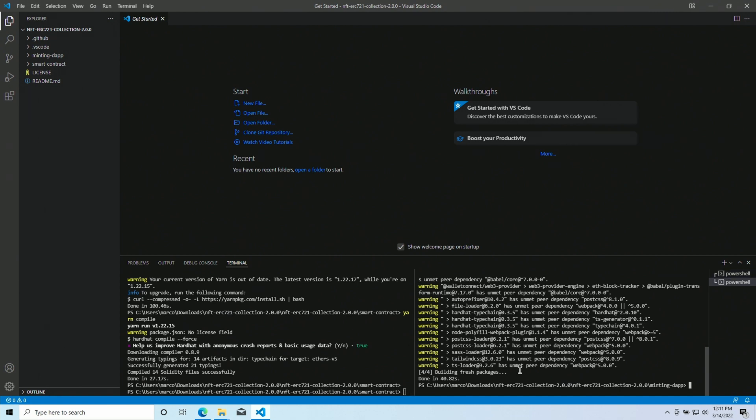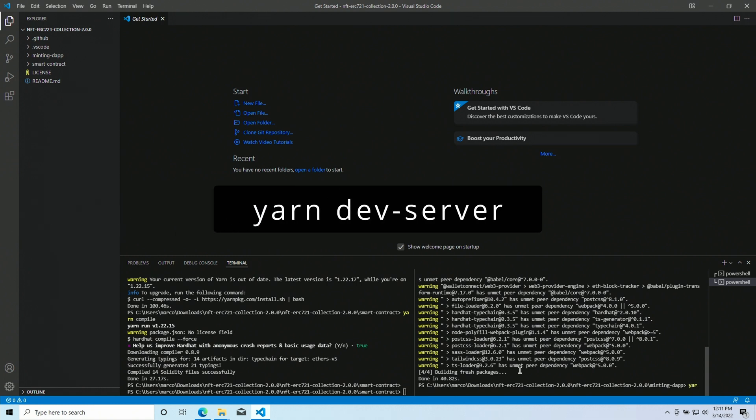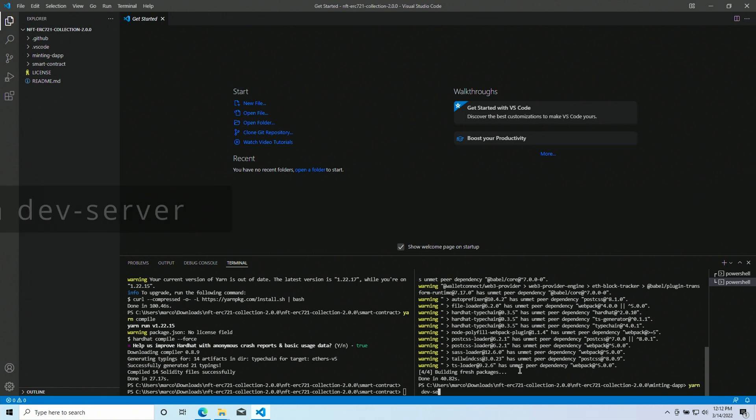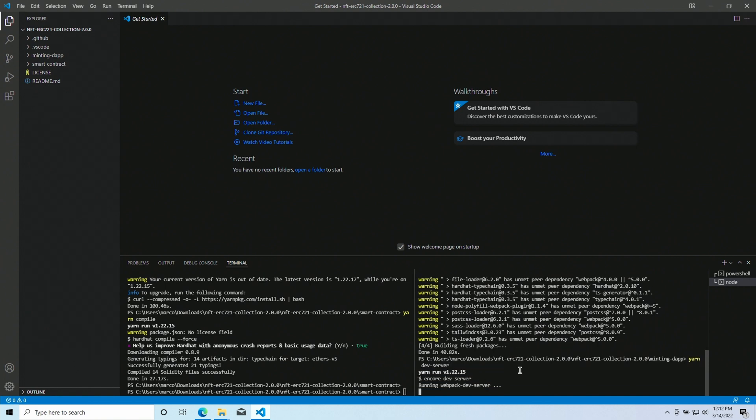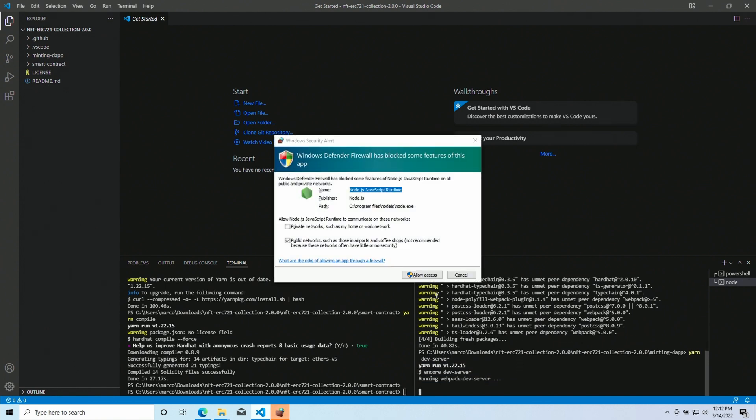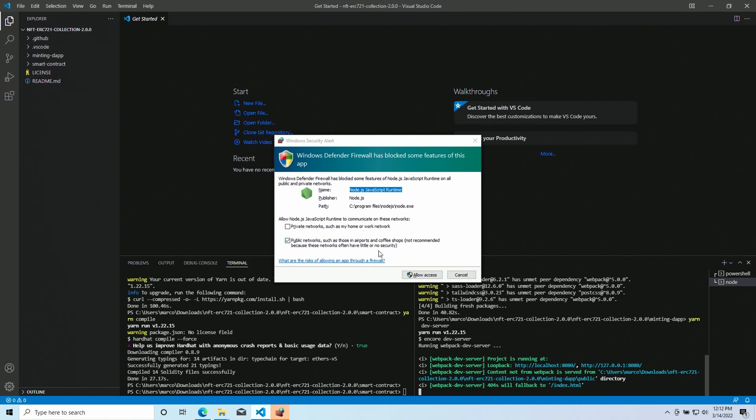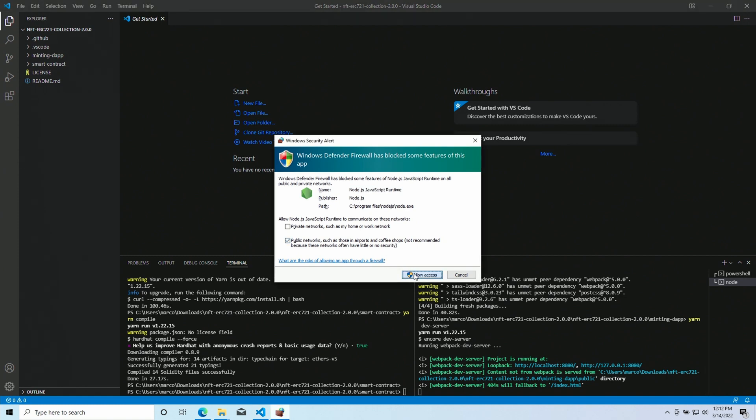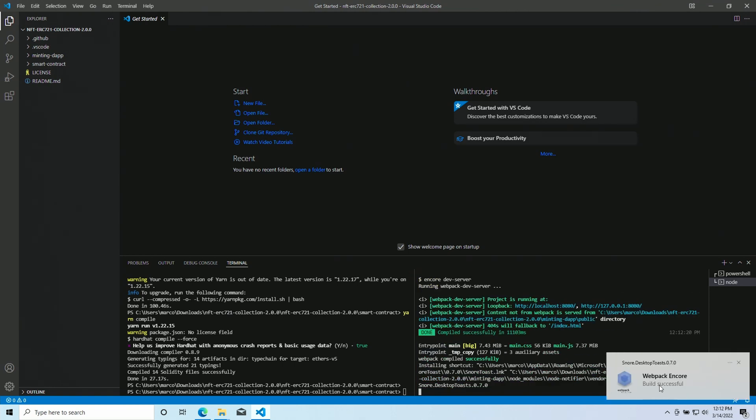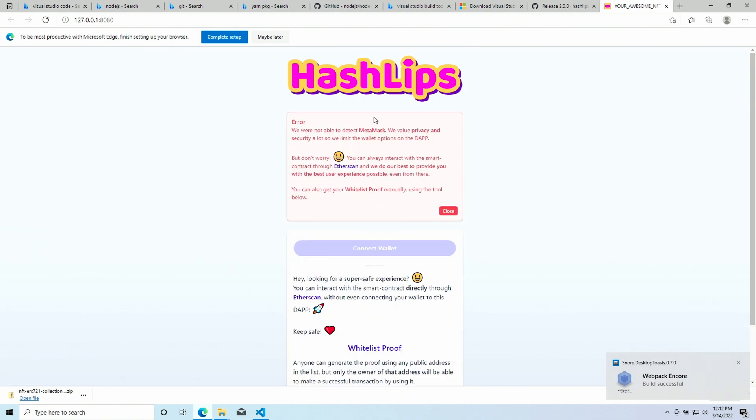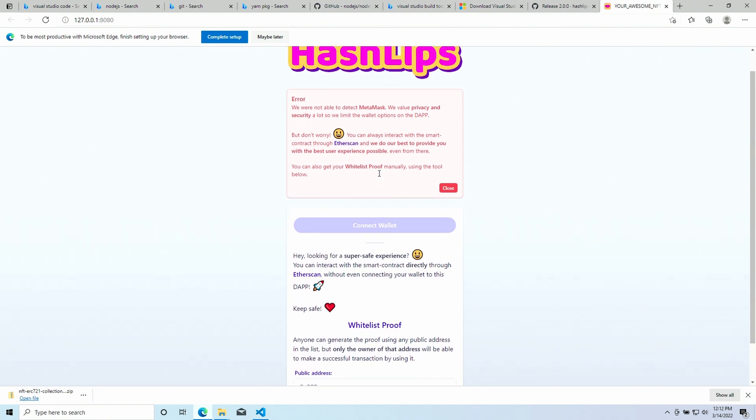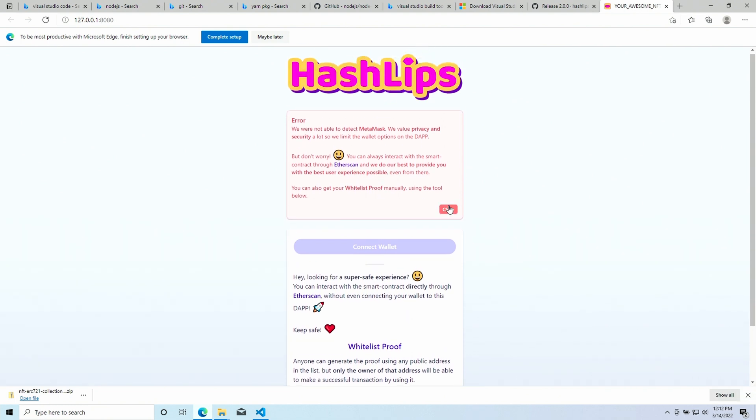Now, also the minting DAP seems to be ready. So, we can run yarn dev server. We have to allow Node.js to bind to some ports on our machine. And the build was successful. Let's open the URL here. And as you can see, here is the DAP. Of course, we don't have MetaMask, so an error is popping up. But everything is working fine.